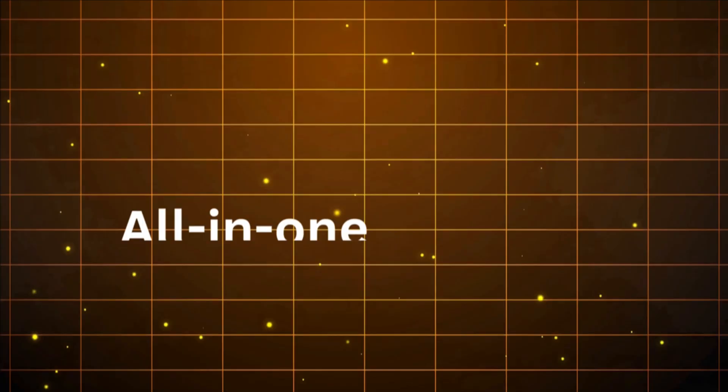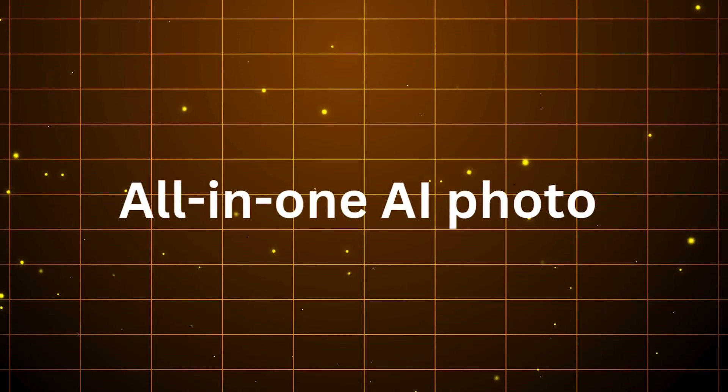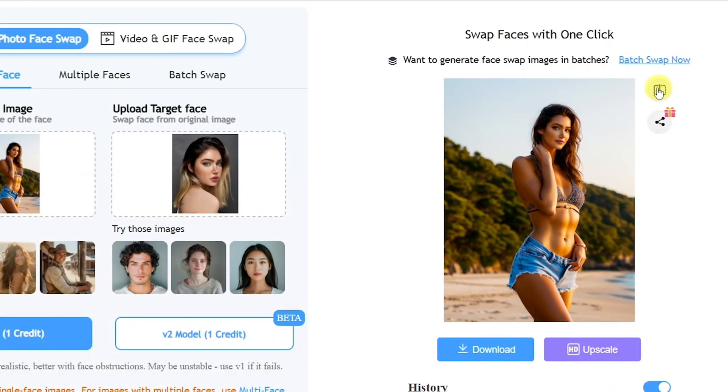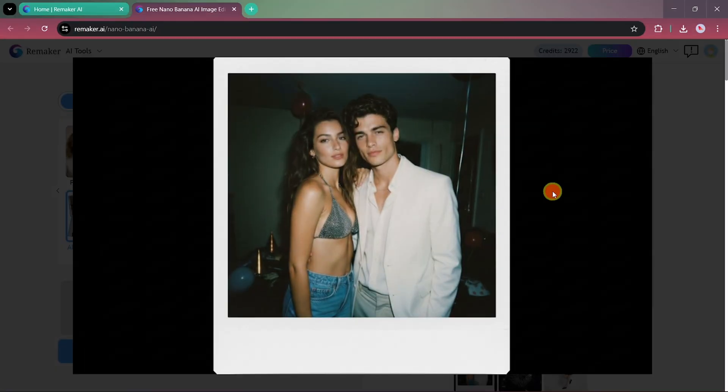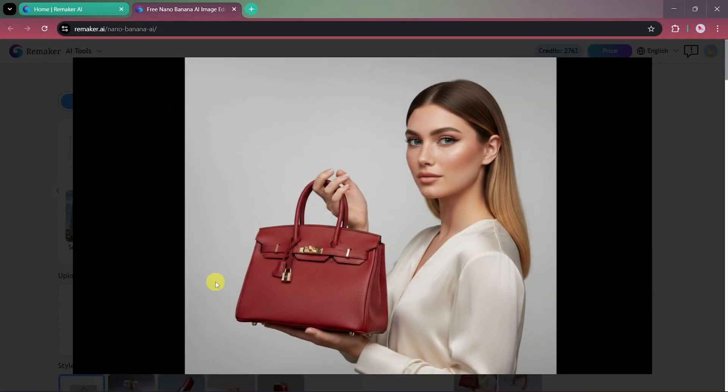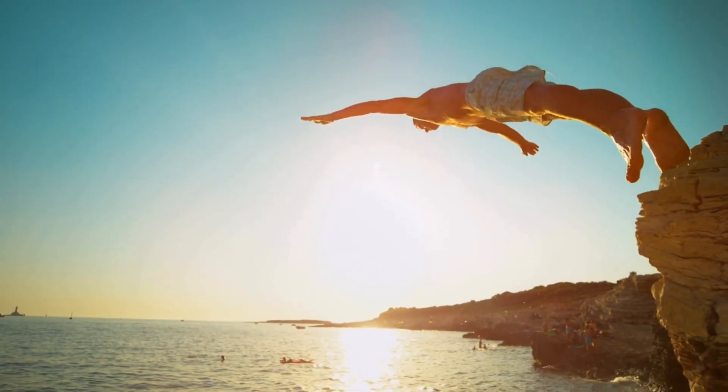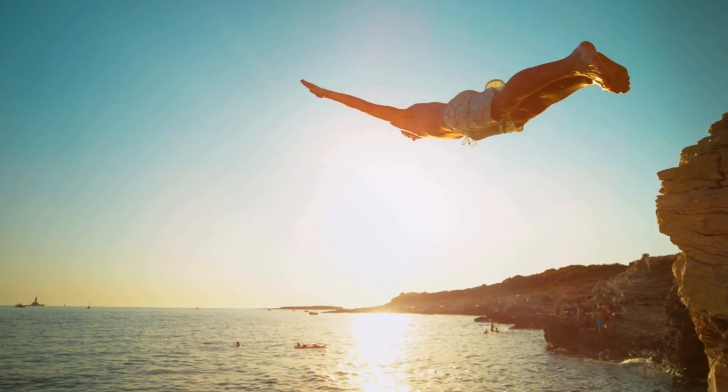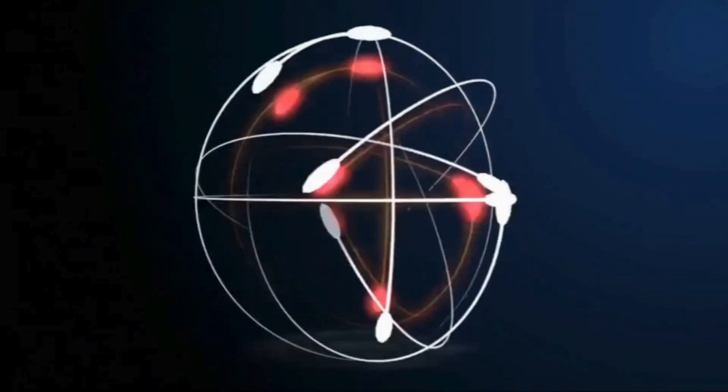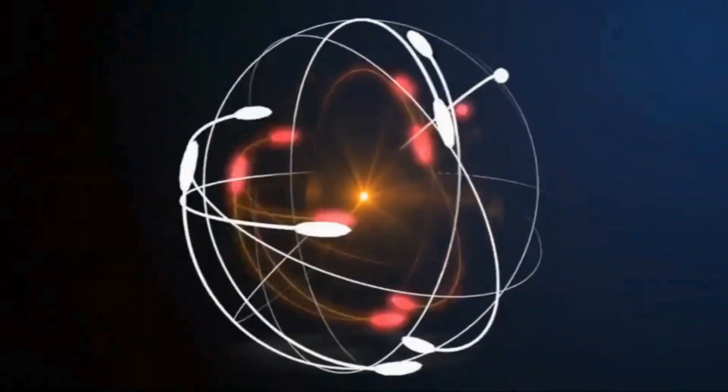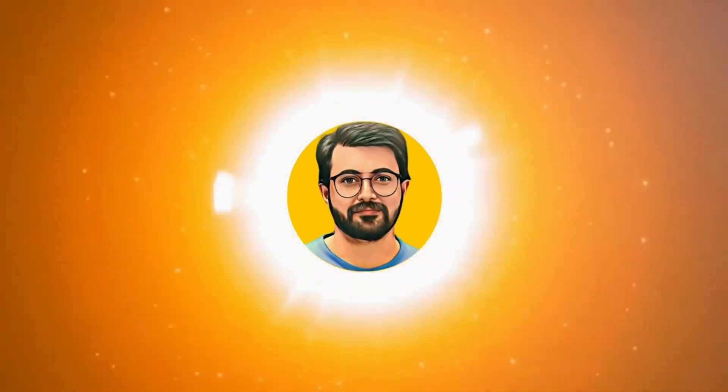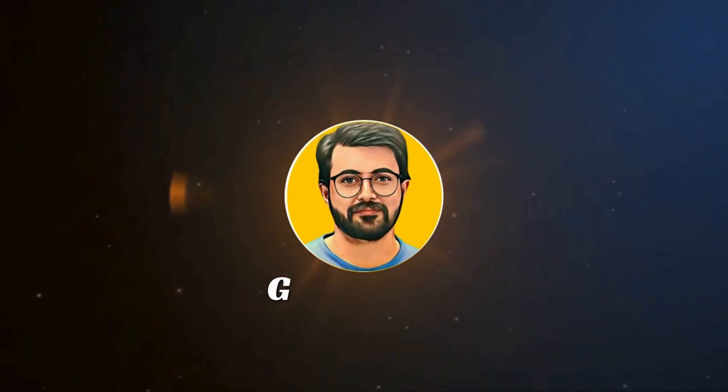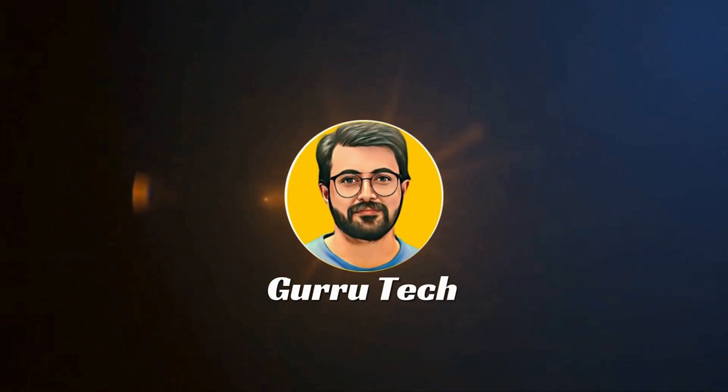It's an all-in-one AI photo and video editing tool that comes with face swapping, pose control, AI Polaroid templates, and even product photo merging. So let's dive in. This is Parvez Durani, and you are watching Guru Tech Solutions.